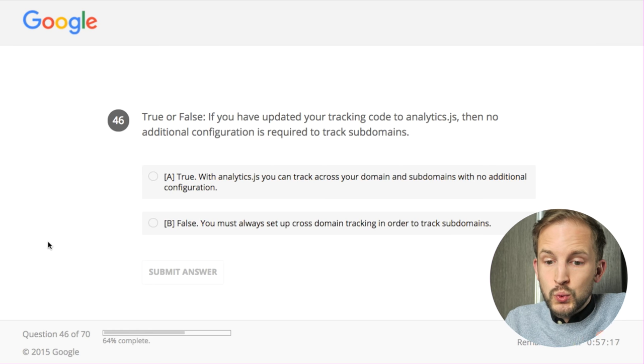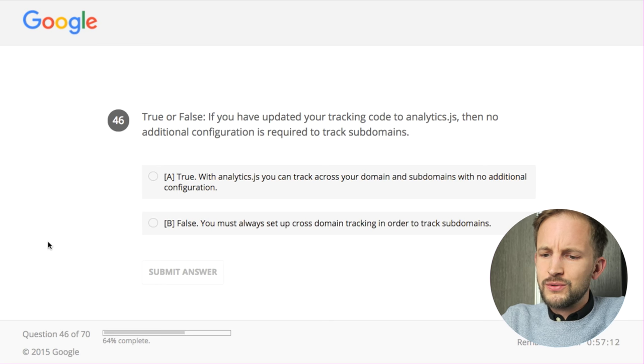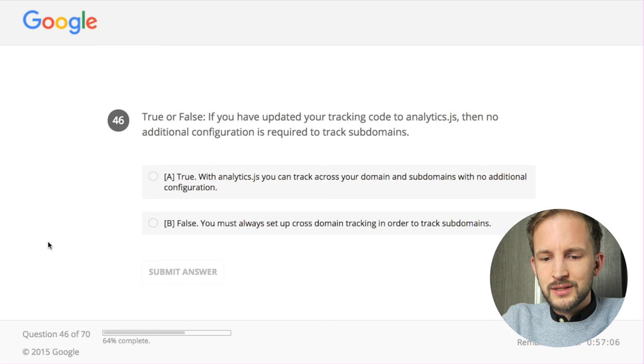True or false: if you have updated your tracking code to analytics.js - this is an old question because everything is analytics.js these days - then no additional configuration is required to track subdomains. I think that is true. I think Google Analytics nowadays always tracks the topmost part of the domain, so if you have www.mysite.com and subdomain.mysite.com, by default if you just drop in the script it will track as mysite.com no matter which subdomain.